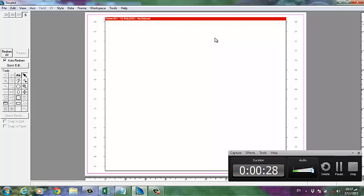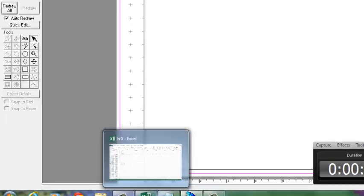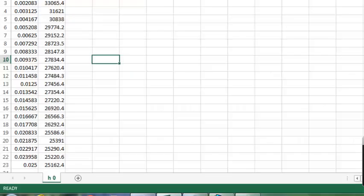But before we use the Tecplot, we have to export the data for X-Y. For example, if we have this X-Y, okay, this A column means X, B column means Y.